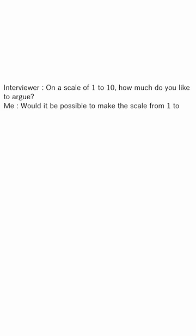On a scale of 1 to 10, how much do you like to argue? Me, would it be possible to make the scale from 1 to 20? Interviewer, no. Me, why not.